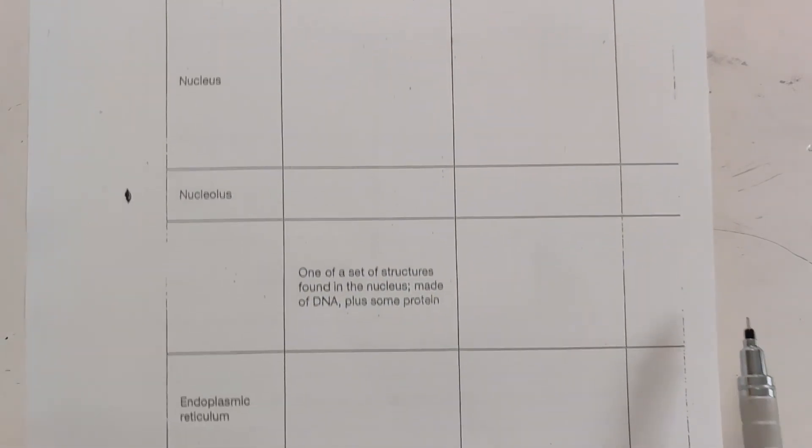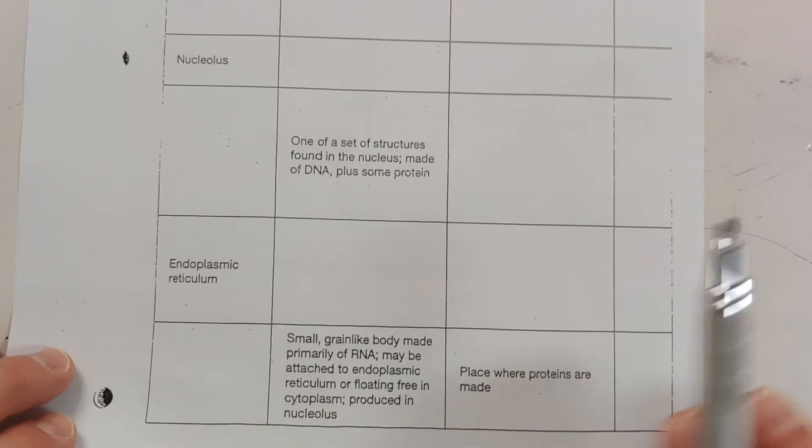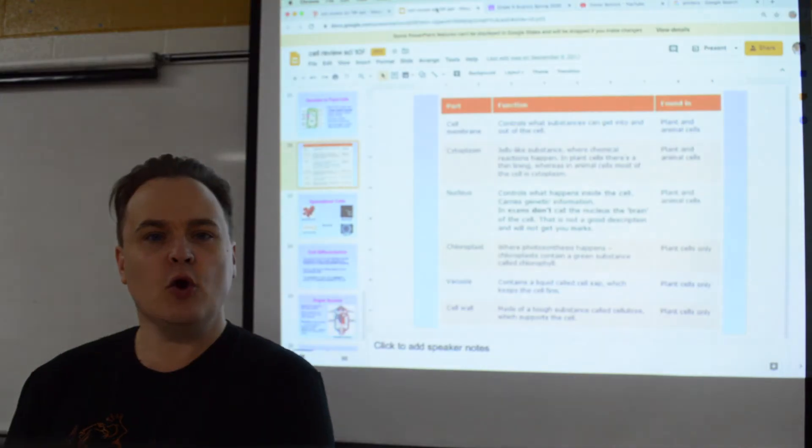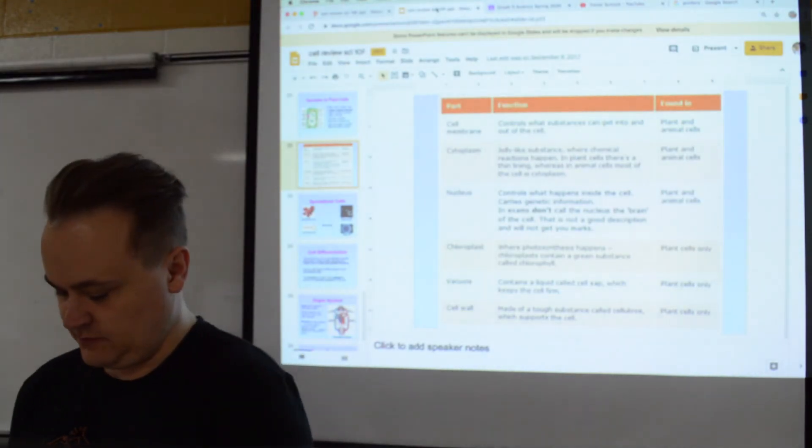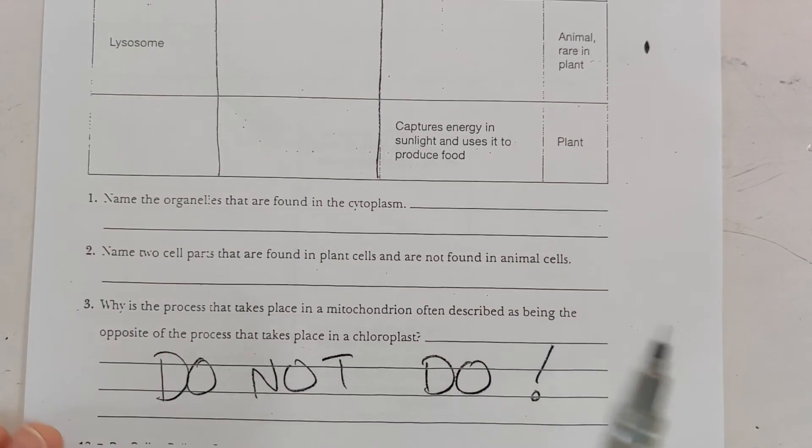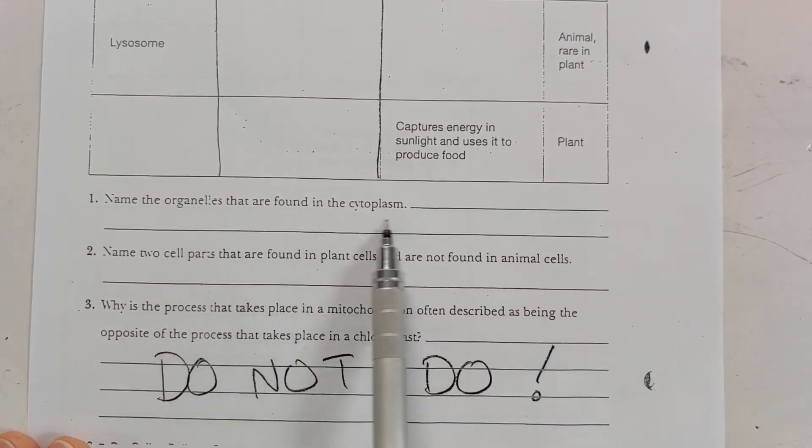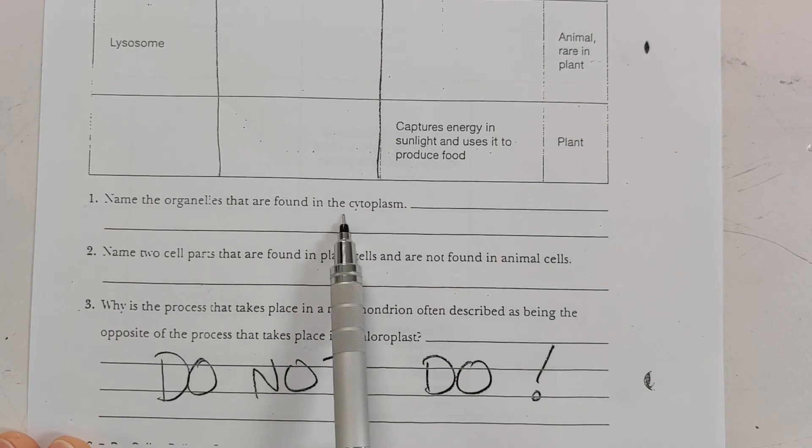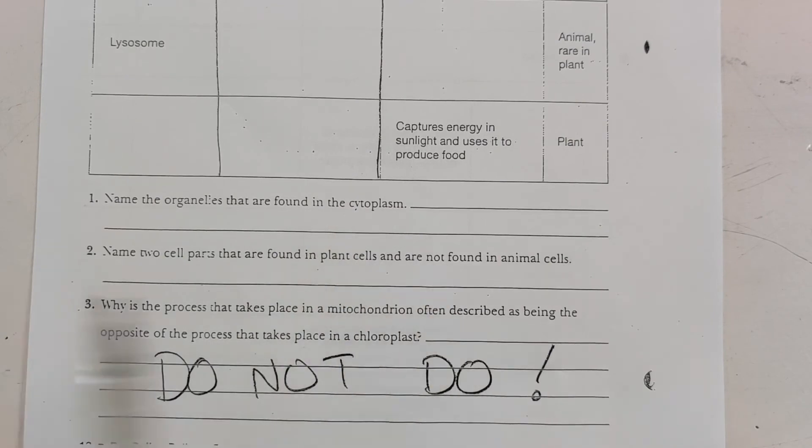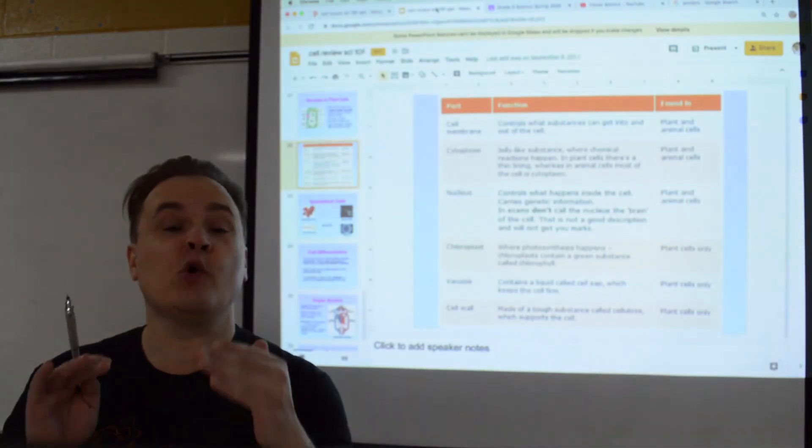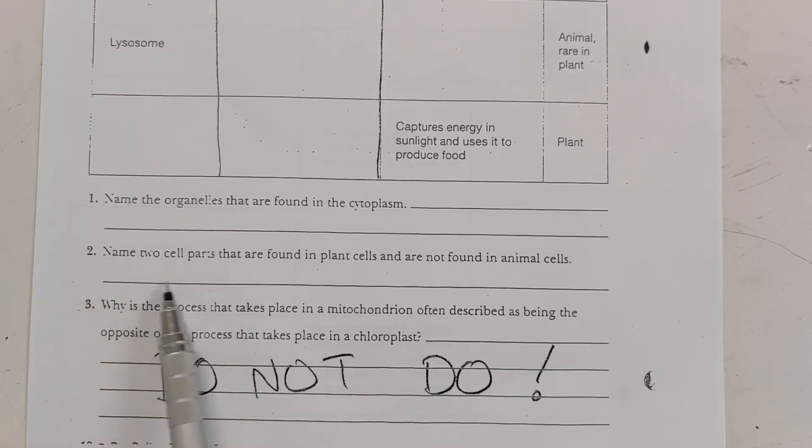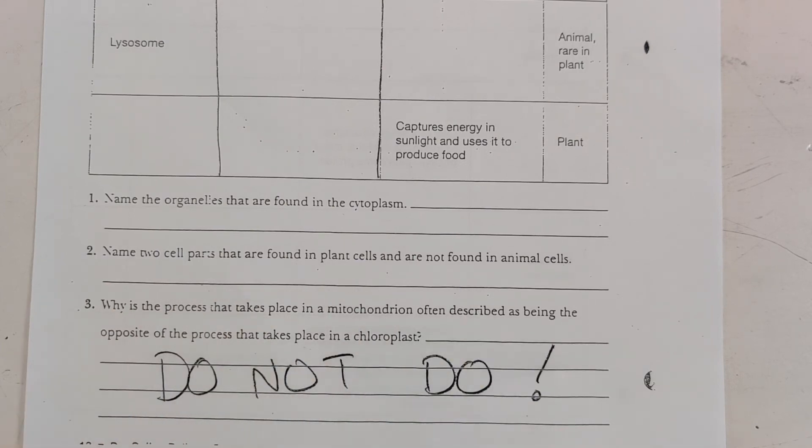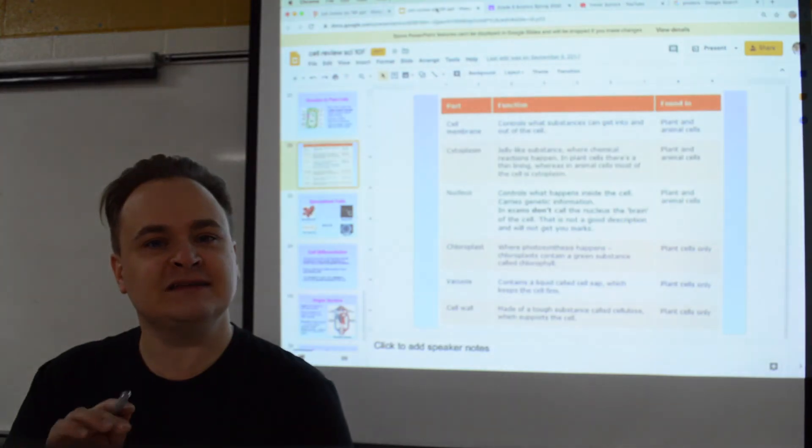You're going to be given some information and you need to find the rest out. And then when you get to the end, there's a few simple questions. Name the organelles that are found in the cytoplasm—that's going to be quite a few, so list them all. And then it says name two cell parts that are found in plant cells but not in animals, so that's pretty straightforward.